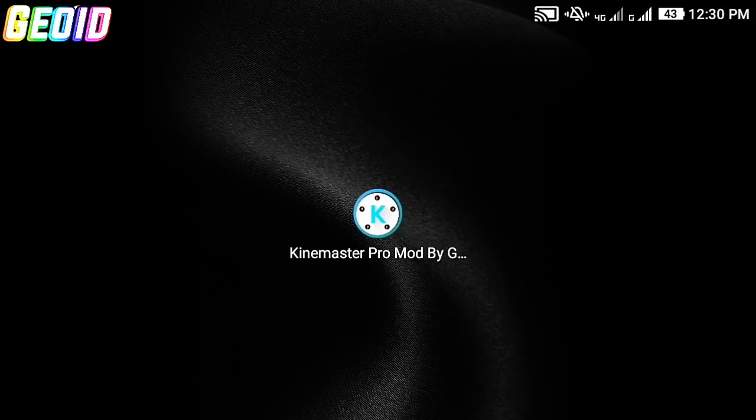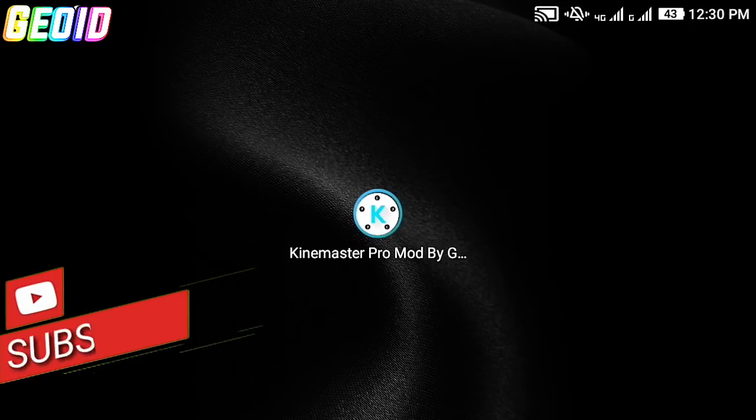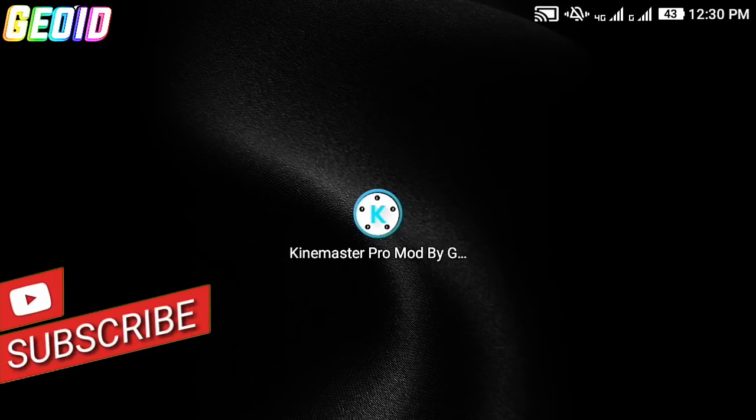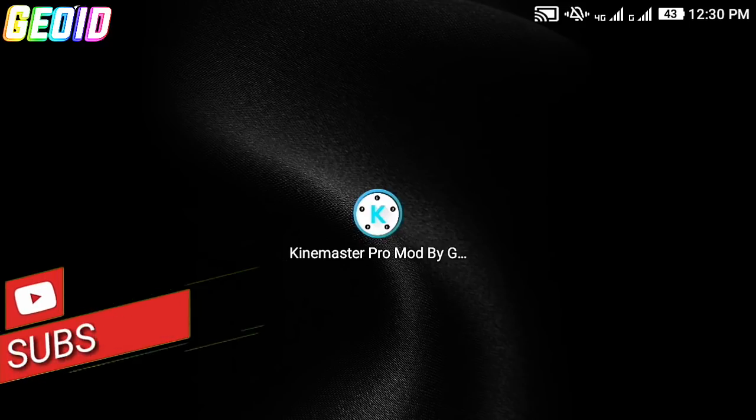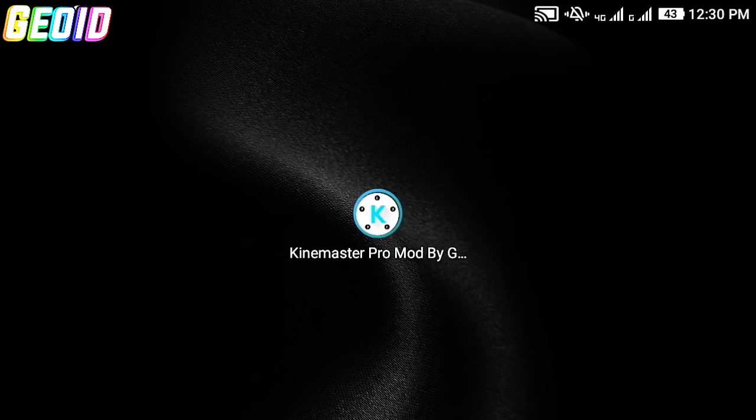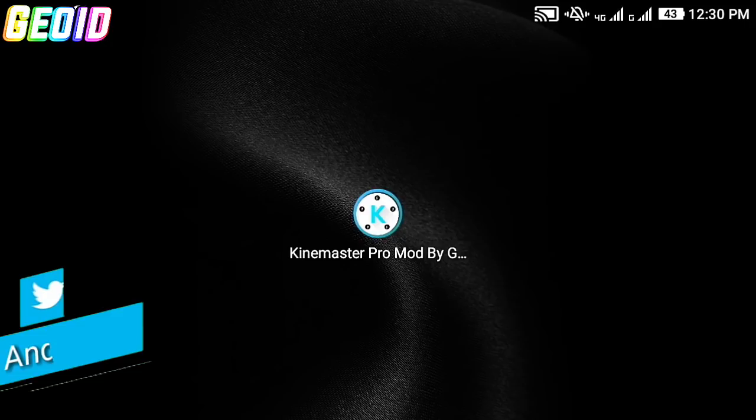What's up guys, it's Geoid back again with a new video. Today I'm going to be showing you guys how to create a shark FX transition video using an Android device. Without wasting time, let's get straight into the video.